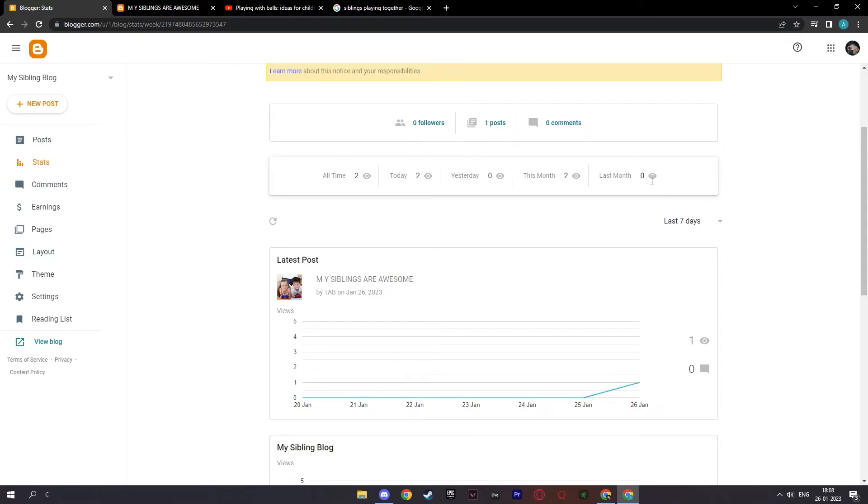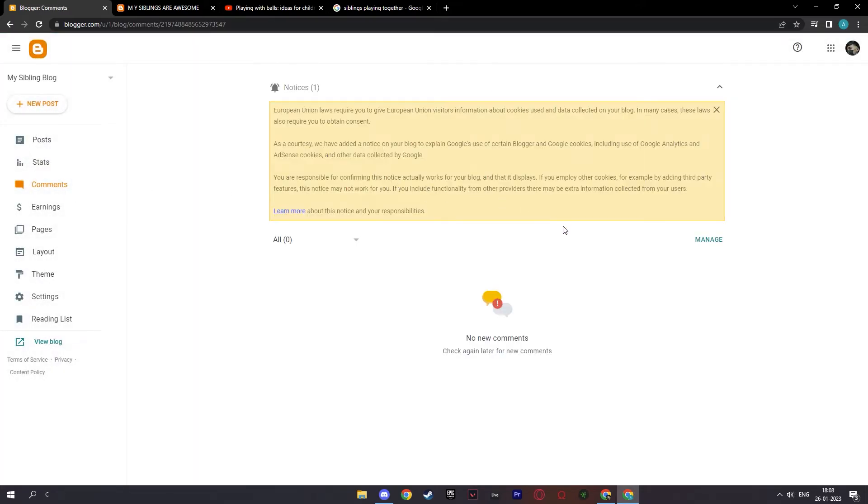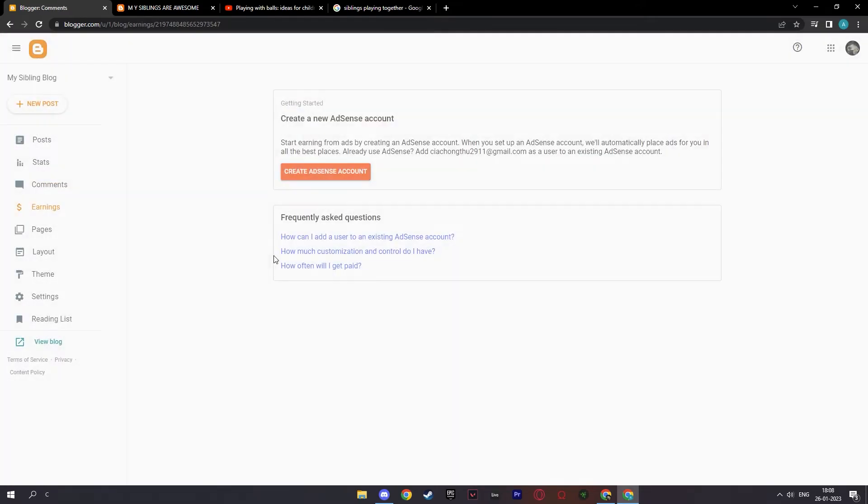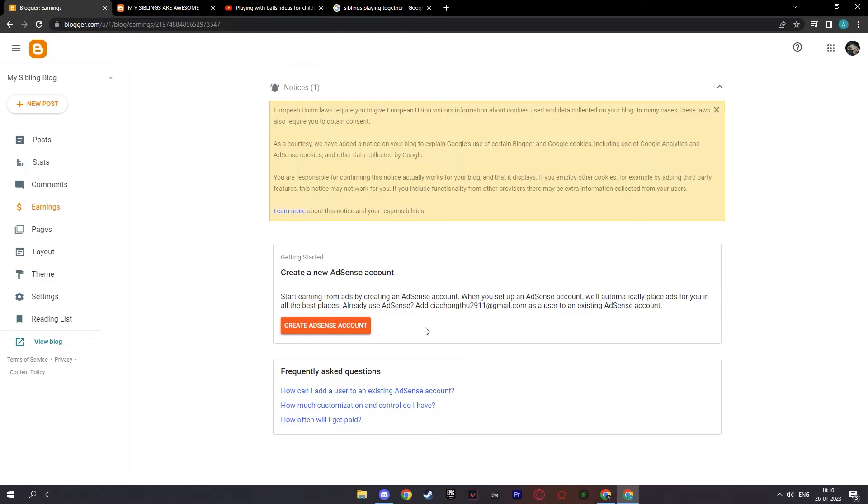And this is the comments that will be on your blog. And here you have your earnings. Here you have your AdSense account where you can earn from ads by creating the account. Or if you have a YouTube channel already, you may already have your AdSense account. And if not, you can sign up and then you can take some commission as well.